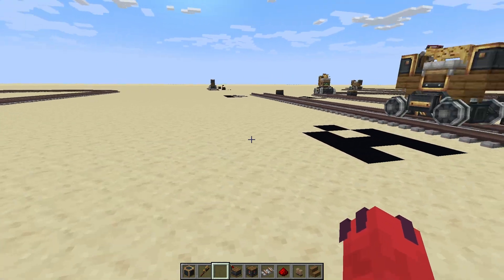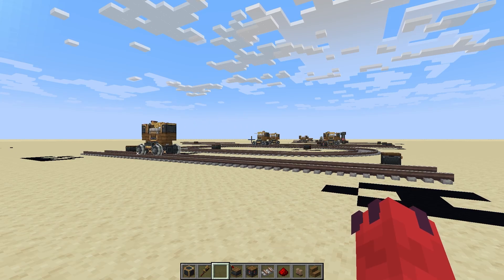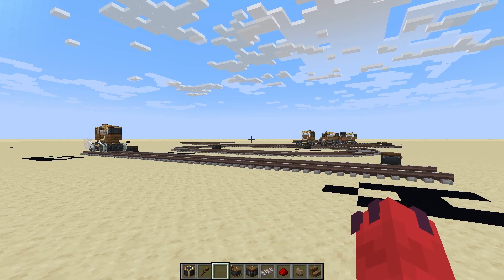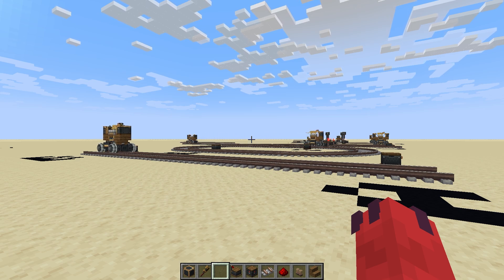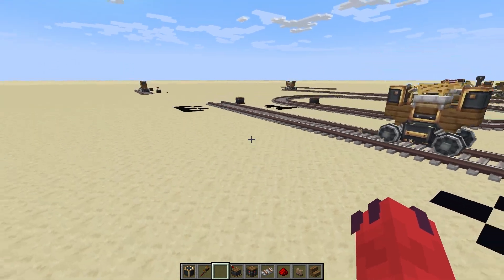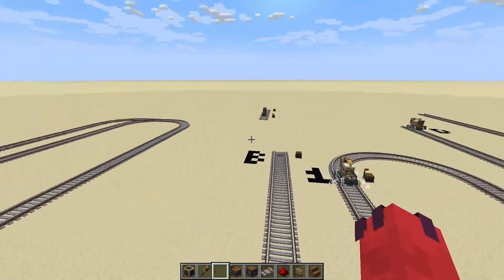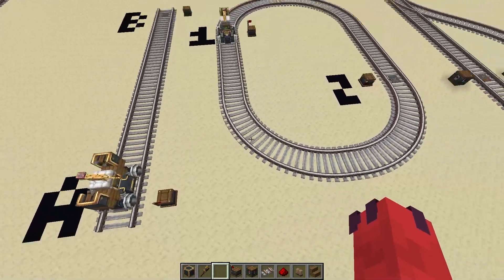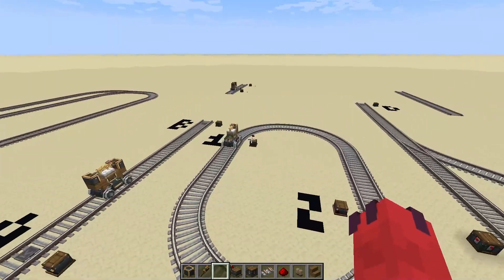In Create, we want to create logistical networks using our trains — transporting items or entities from one place to another and possibly back. There are two ways we can handle this: we can either make a line, where we move back and forth, or we can make a loop, where we move in one singular direction.